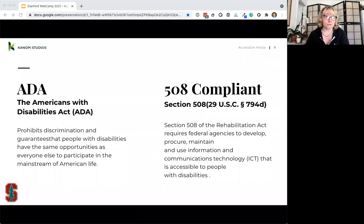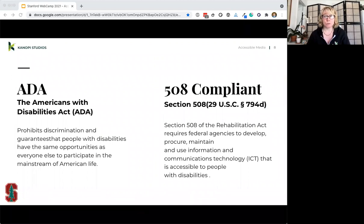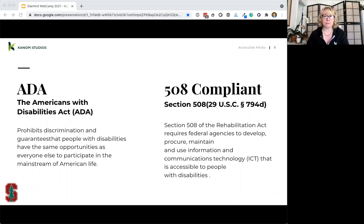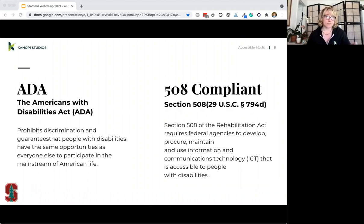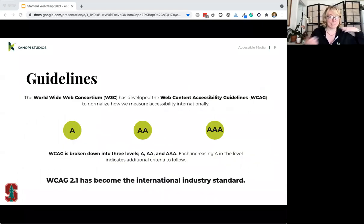There's the ADA — the Americans with Disabilities Act — which prohibits discrimination and guarantees that people with disabilities have the same opportunity as everyone else: employment, purchasing goods, participating in local government. And then there's Section 508, a procurement law that requires federal agencies to develop, procure, maintain, and use information and communications technology that's accessible for people with disabilities.